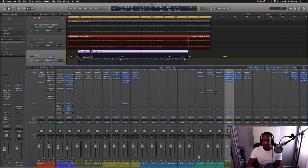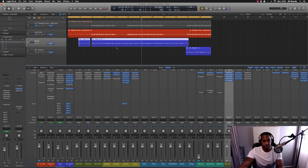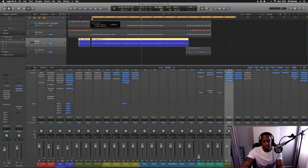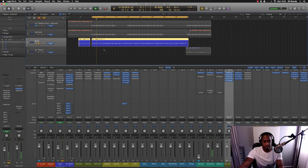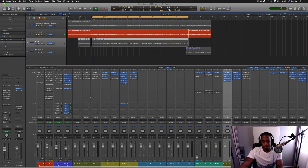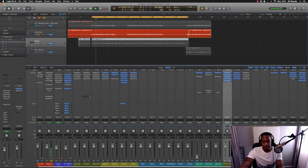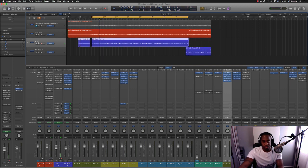I was given the beat and the vocals. The vocals sound like this: [plays vocals] and the beat's like this: [plays beat] and together they sound like this: [plays together].